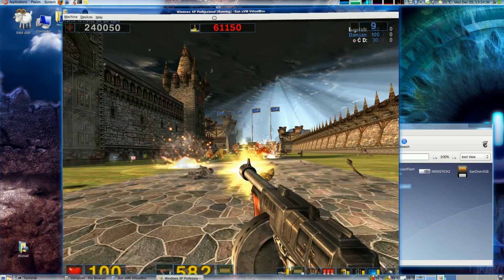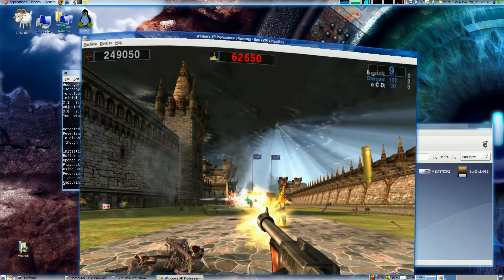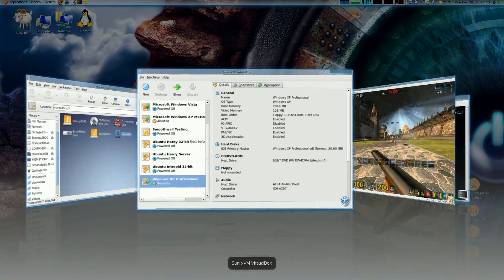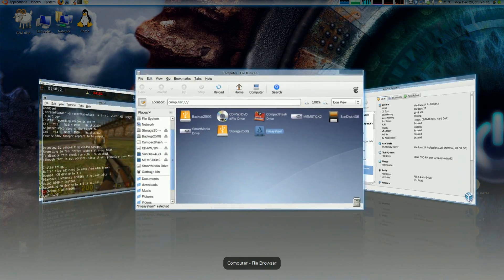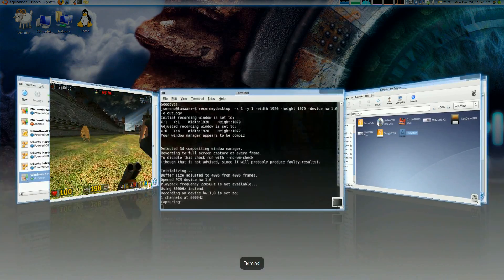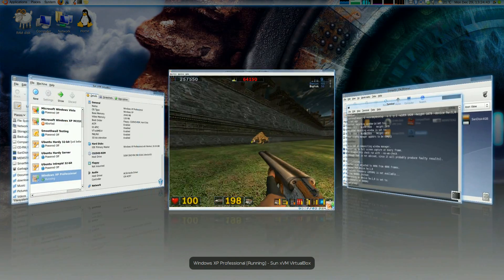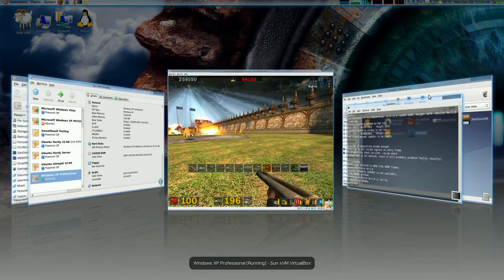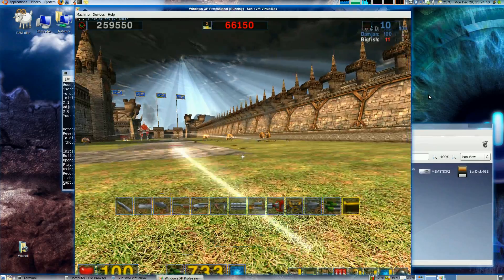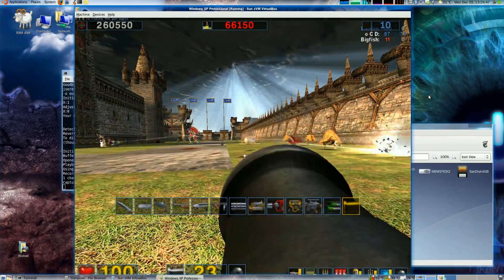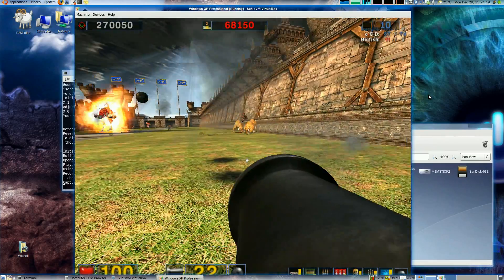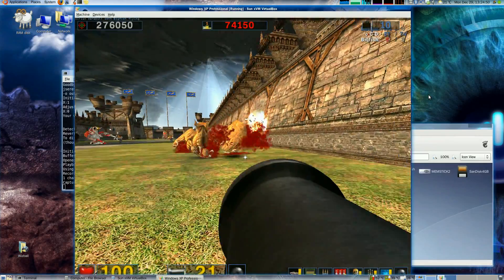Windows still subject to all the Compiz visual settings. I can toggle between everything. No slowdown. No nothing. Quite impressive actually.